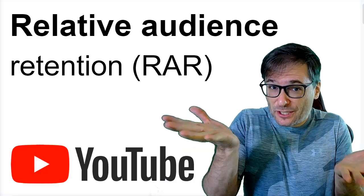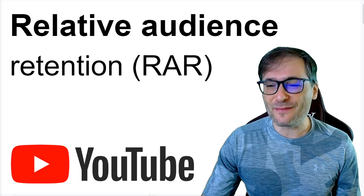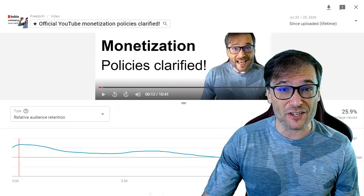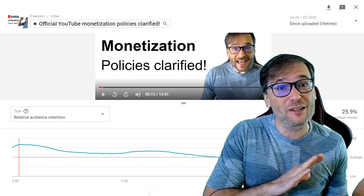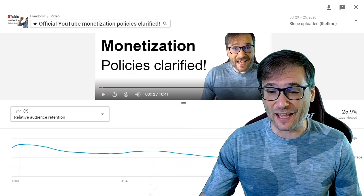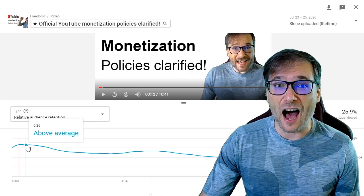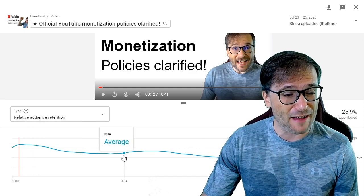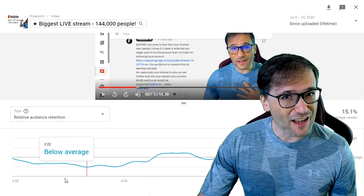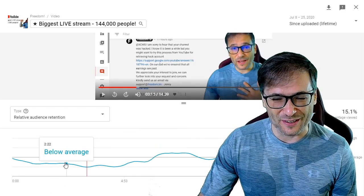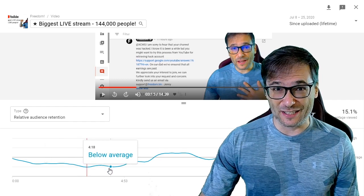You can significantly increase your views by increasing your RAR, your relative audience retention, which is a measure of how often people are watching your videos compared to all other videos of similar length on YouTube. This is what you want to see on your videos: a consistent above average relative audience retention. This is not what you want to see: a consistent below average relative audience retention.